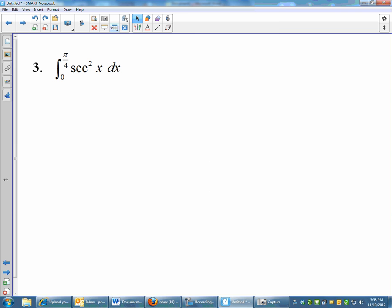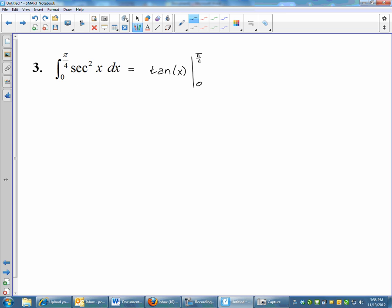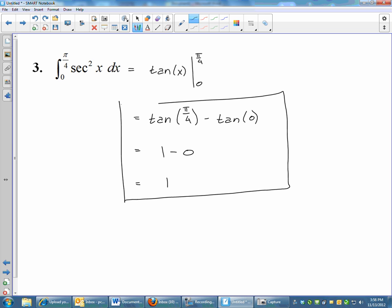One more example: the area from 0 to pi over 4 under secant squared. The antiderivative of secant squared is tangent x, evaluated from 0 to pi over 4. That gives tangent of pi over 4 minus tangent of 0. For free response you can stop there; for multiple choice, tangent of pi over 4 is 1 and tangent of 0 is 0, so 1 minus 0 equals 1.